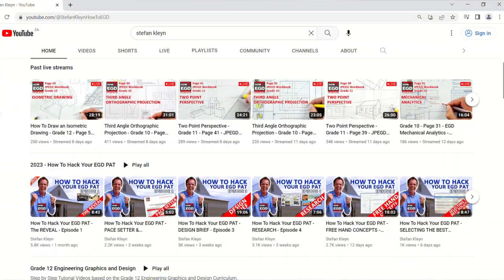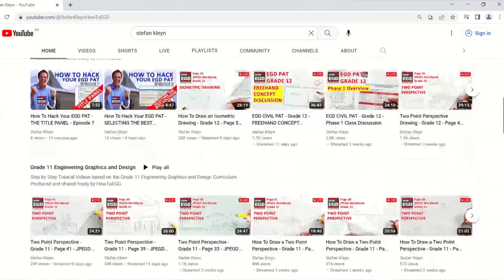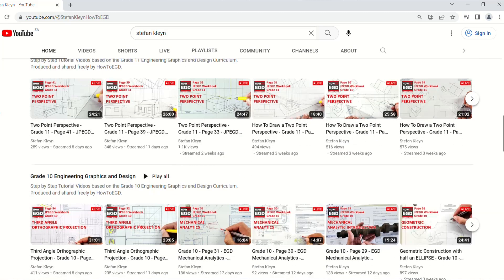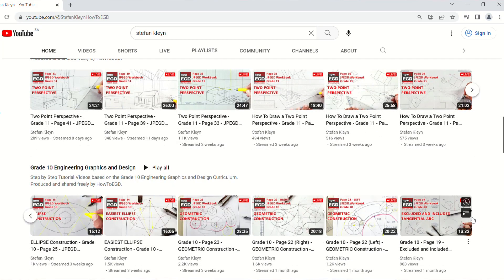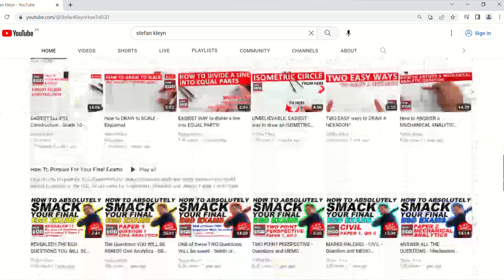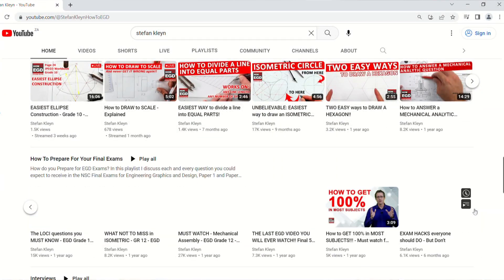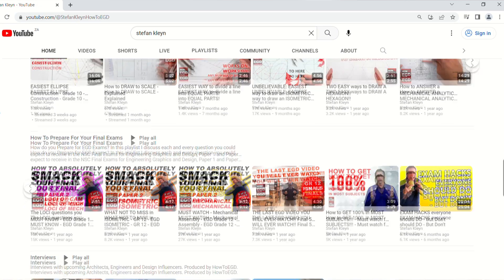Providing quality videos for free to Engineering Graphics and Design Learners grade 10 to 12 across South Africa, where you are taken step by step through the various concepts and techniques you need to absolutely nail Engineering Graphics and Design.